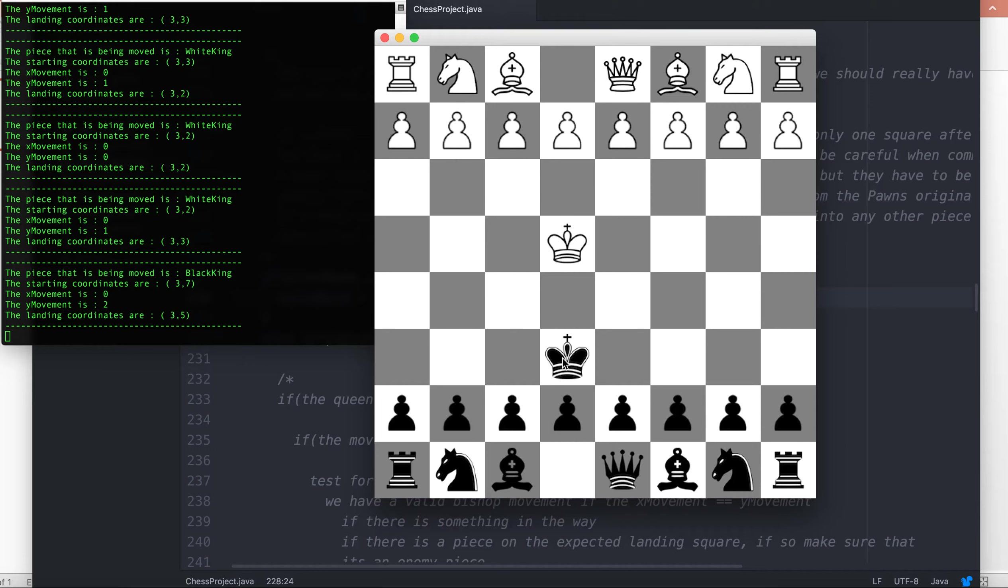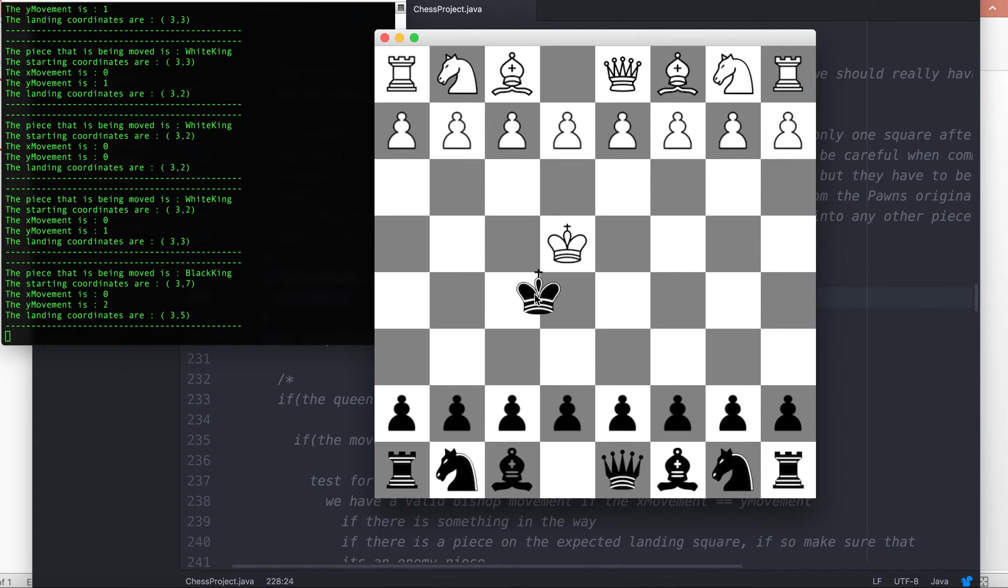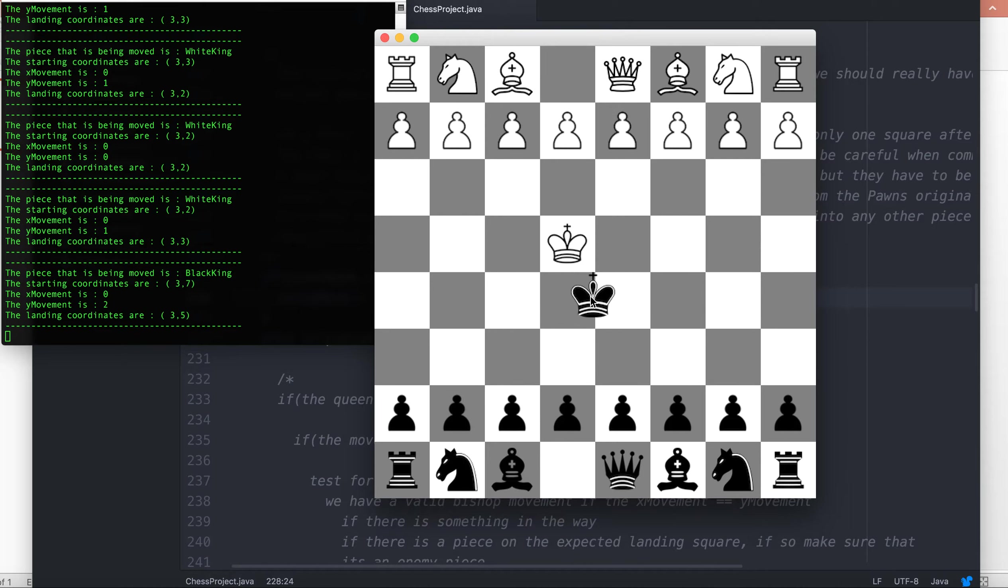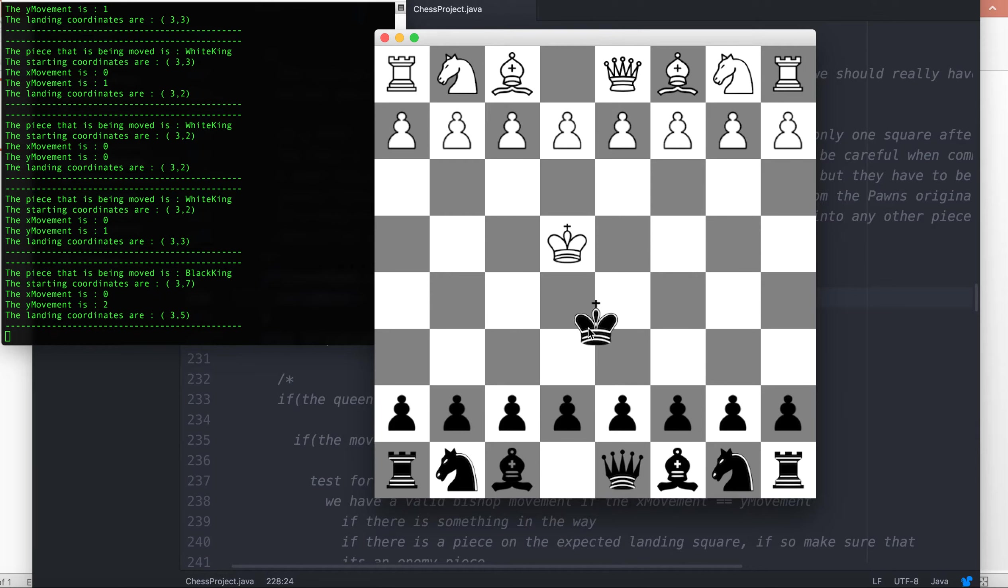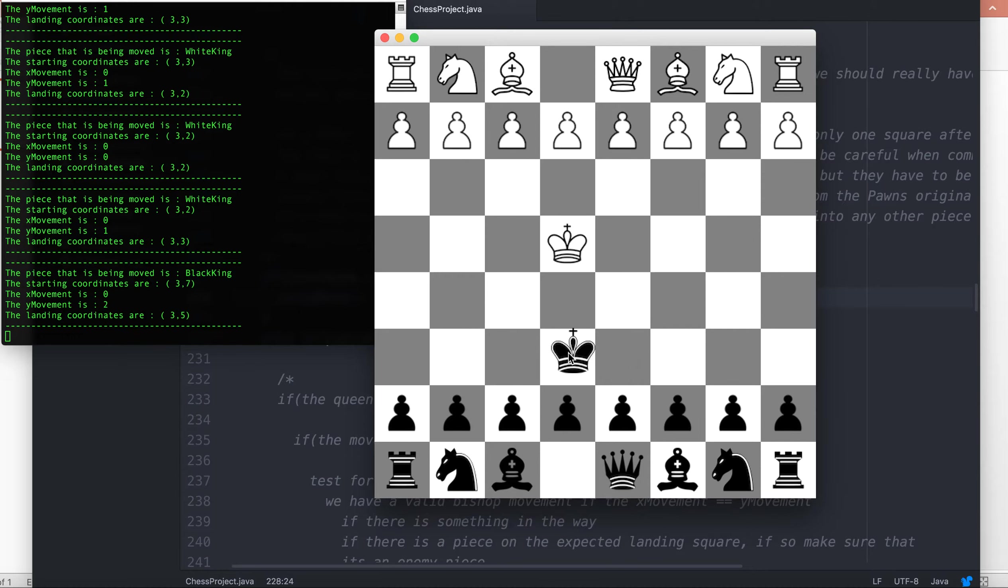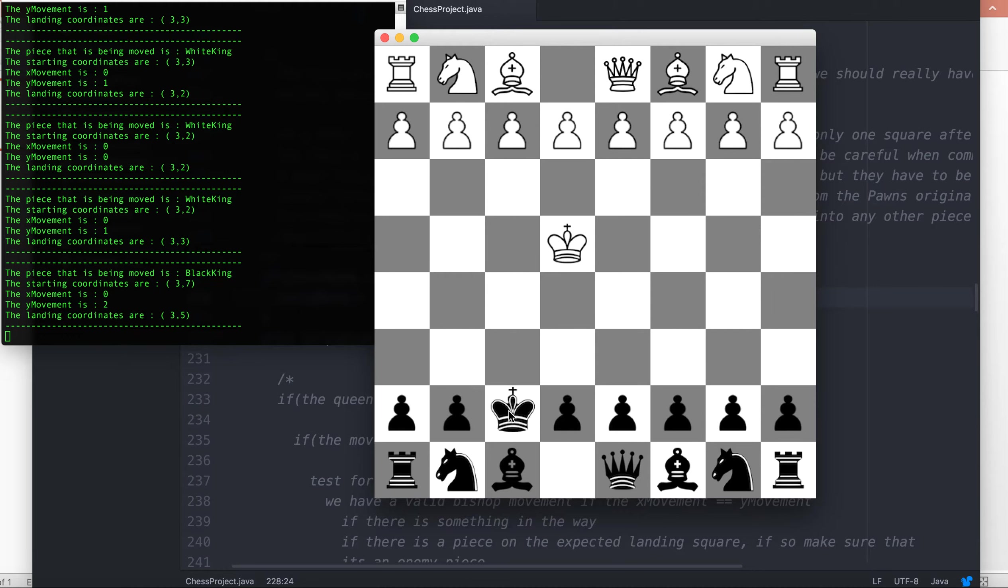If I tried to move the king here, it would be an invalid move because we would be in adjacent squares along a diagonal. Here is also inappropriate because I'm sitting adjacent directly underneath the white king. And here would also be invalid because I'm one square along a diagonal away from the white king.